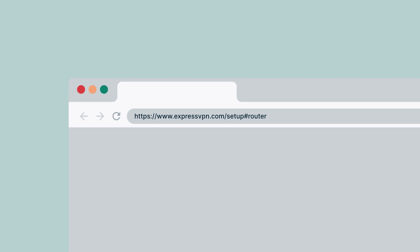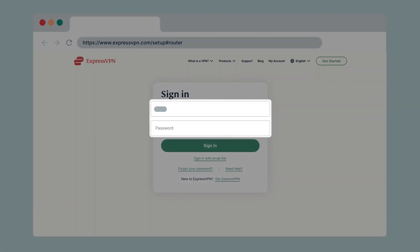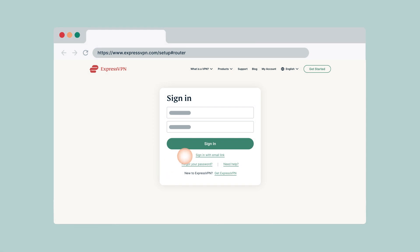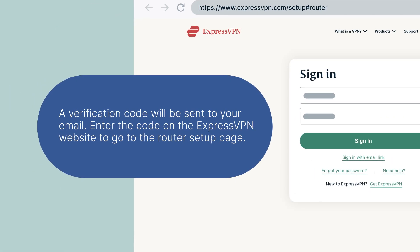Go to expressvpn.com/setup#router. Enter your account credentials and select sign in. Enter the verification code that is sent to your email.